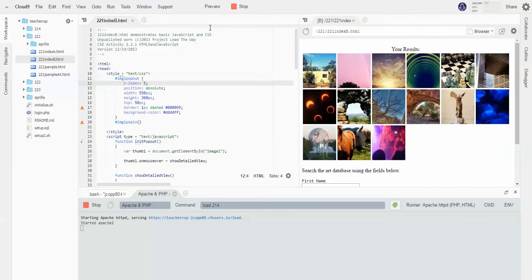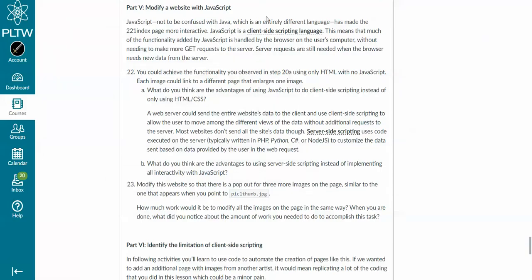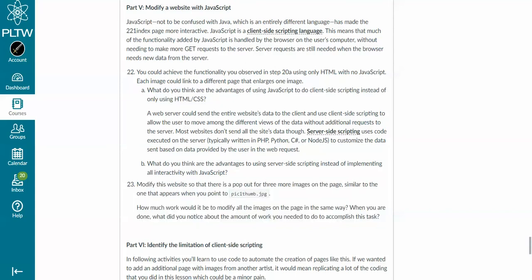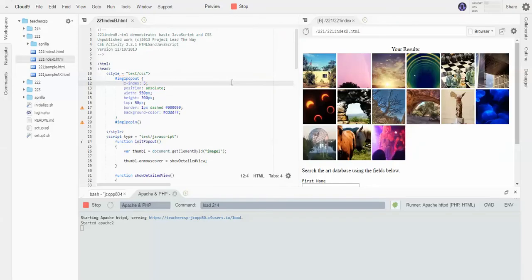So our objective in this problem — and we can go back to the text and see — our objective is to modify it. What we have to do is get the functionality so that the same thing happens for three other images. You can do any three images you want, but for simplicity we'll just do the second, third, and fourth images so we can go in a row.